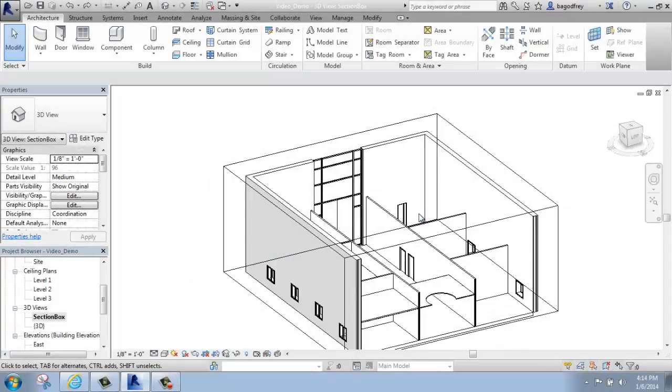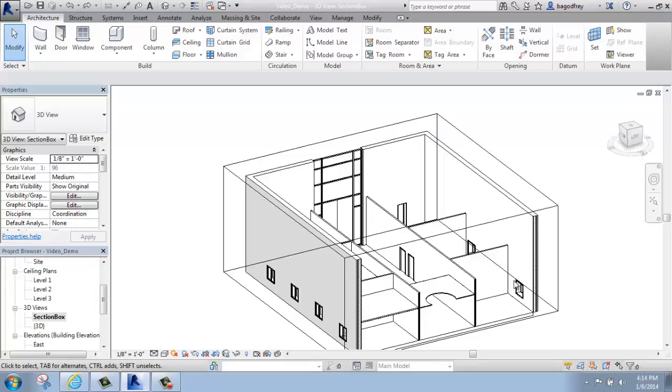In this Revit tutorial, I want to talk about how you can edit the profile of a wall.